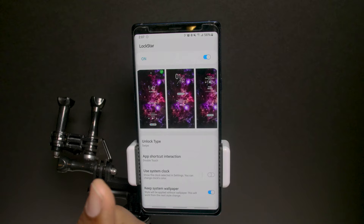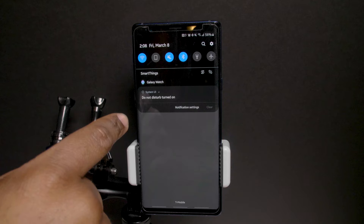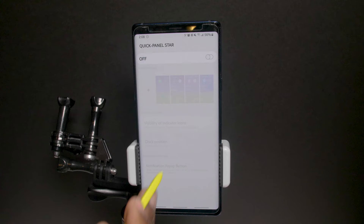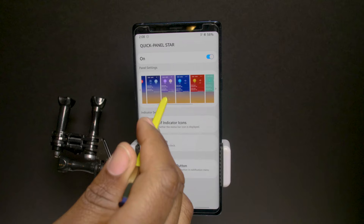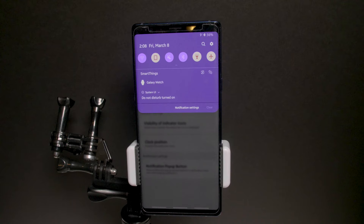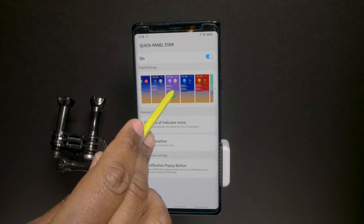Moving right along — Quick Star. This is your quick panel, and you can change the colors and custom themes however you see fit. They already have some presets to give you ideas and spark creativity. Choose one, hit apply, and when you pull down the panel it takes on that color and layout. This is really cool for people who want to customize their phone.